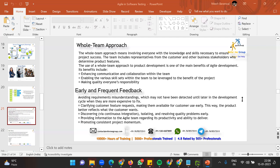The whole team approach means involving everyone with the knowledge and skill necessary to ensure project success. As a scrum master, one objective is that your team should be cross-functional. Cross-functional means individuals should be able to pitch into any role — be it unit testing, development, testing, or documentation.